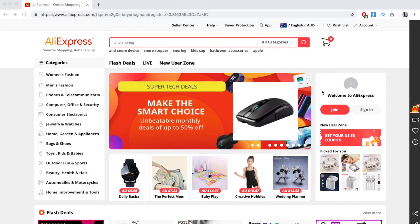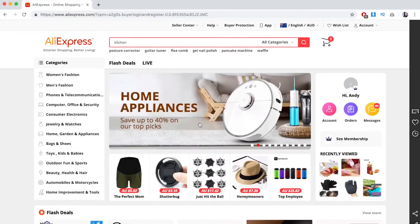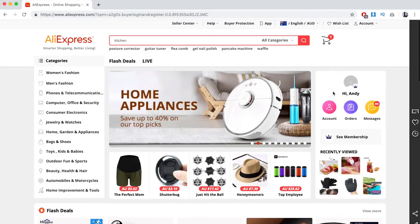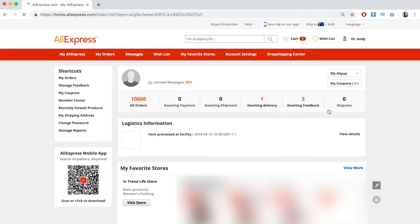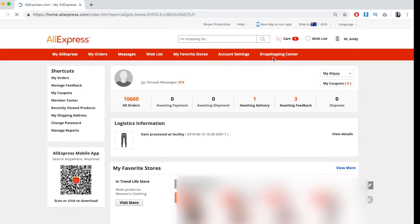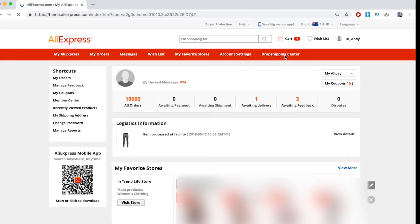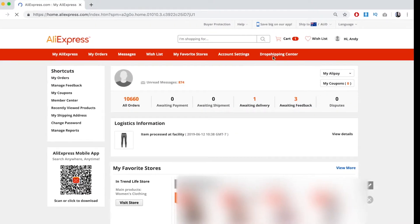What you want to do is log in to AliExpress. Now that I'm signed in, you want to go to account and go to Dropshipping Center.